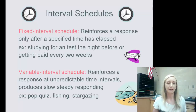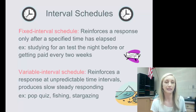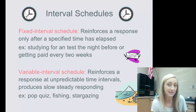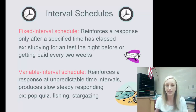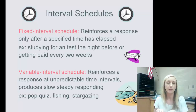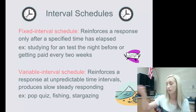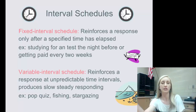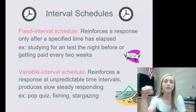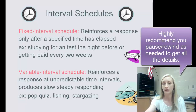A fixed interval schedule reinforces a response only after a specified, fixed amount of time has elapsed. Studying for a test is an interval example, and it's fixed if you know when the test is coming. If I know it's Monday and the test is Friday, I'm reinforced on a fixed interval — it's about the amount of time I spend studying, not the number of times I study.